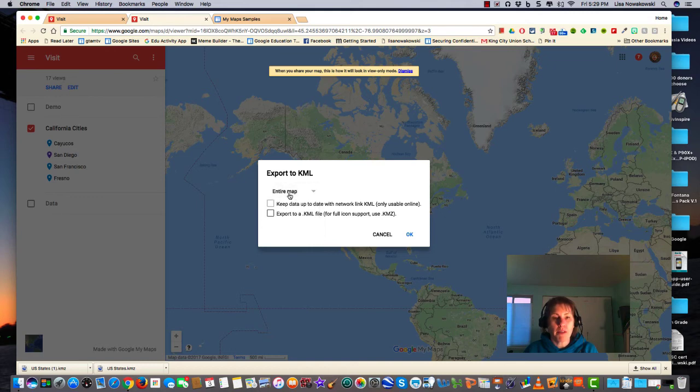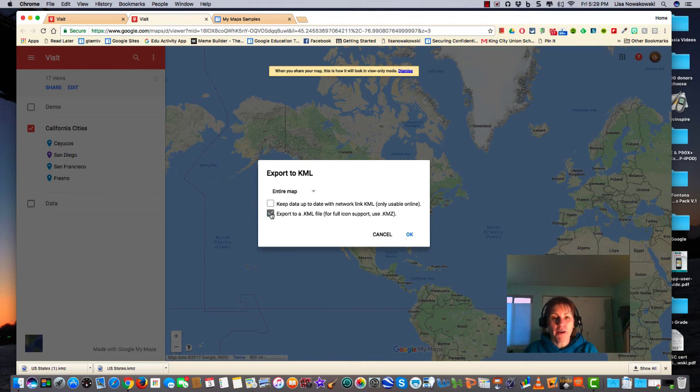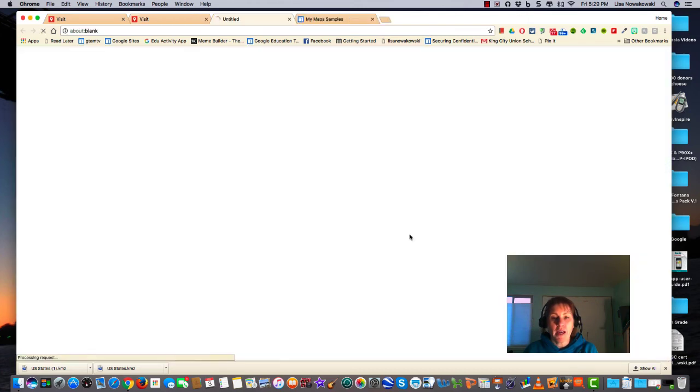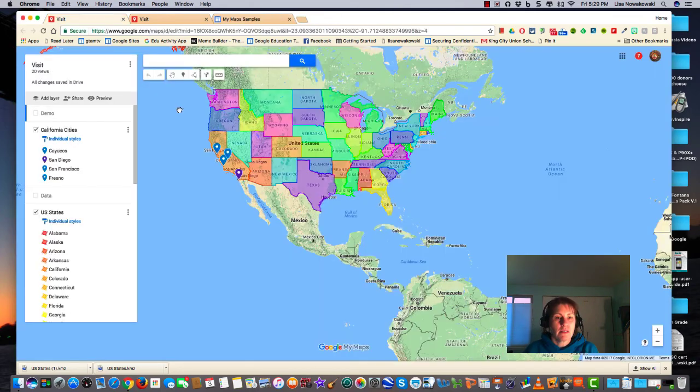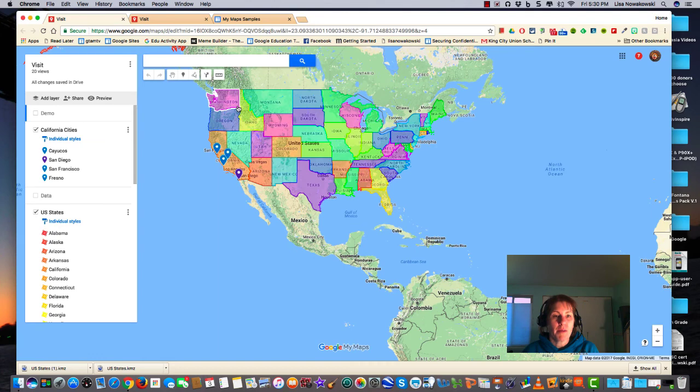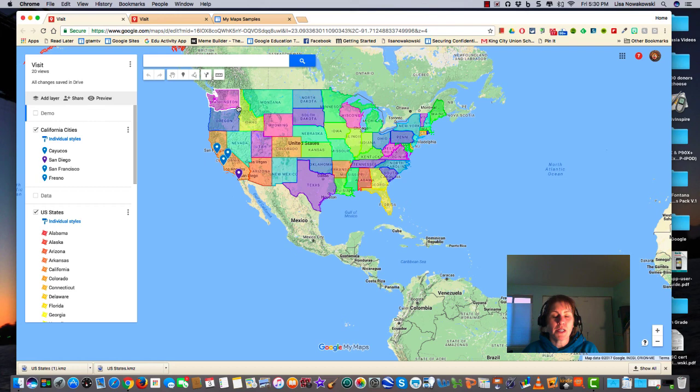I select Export to a KML file, select OK, and you'll notice that this is the same format as before. So I'm here back on my main map, and that's how you export and import a KML or KMZ file. Happy mapping!